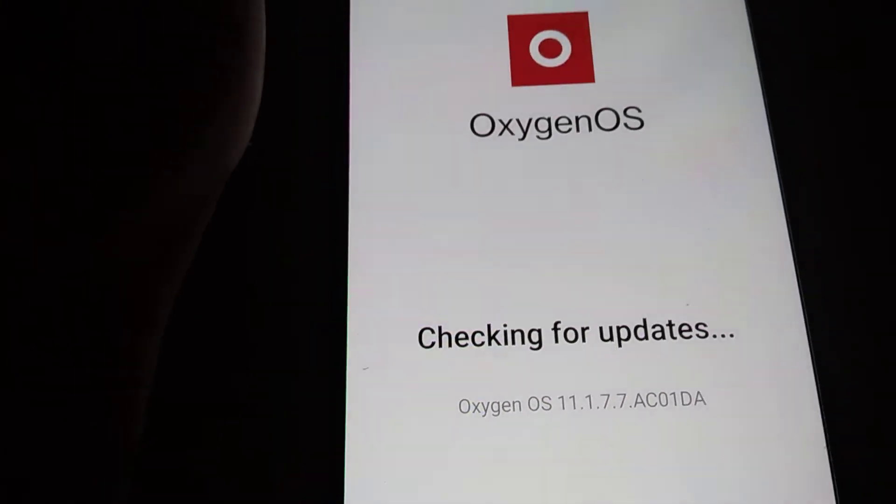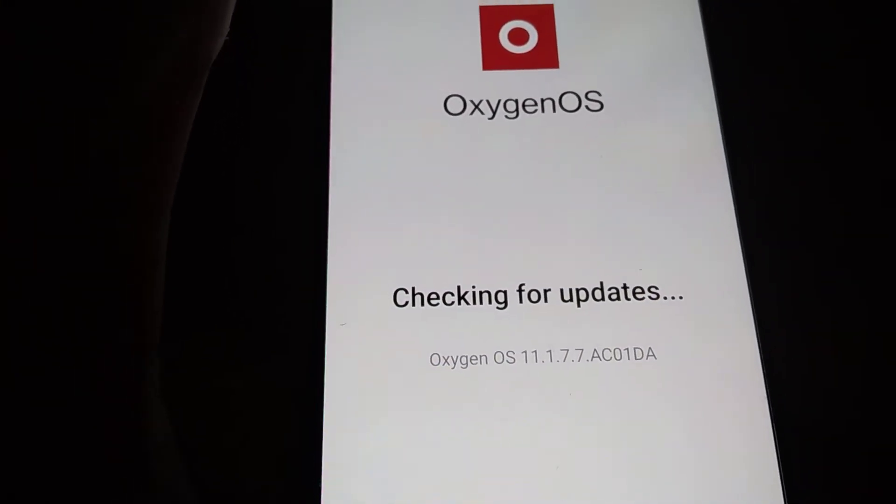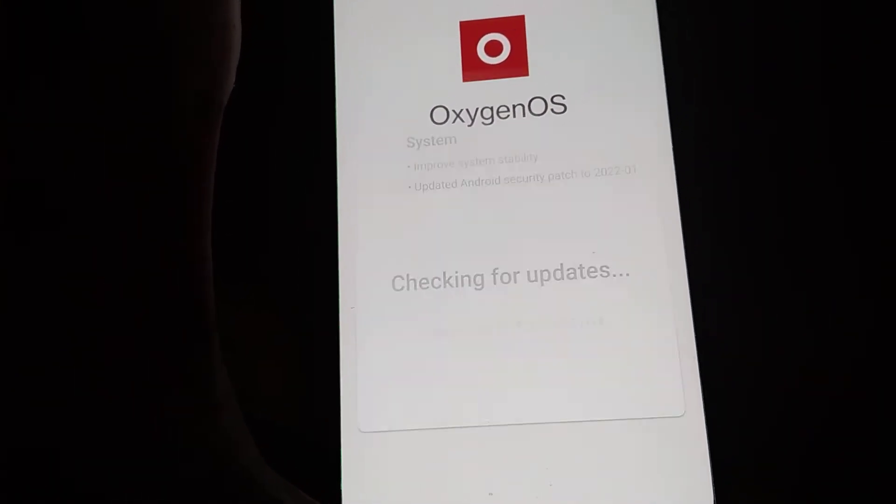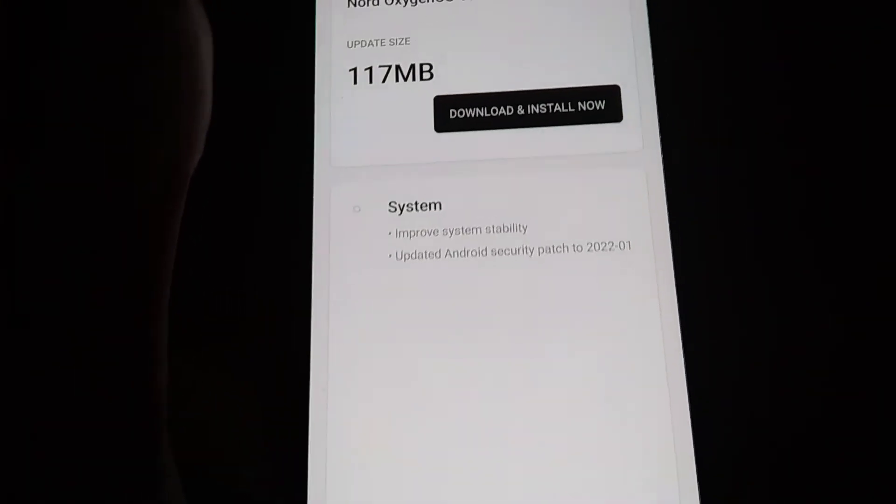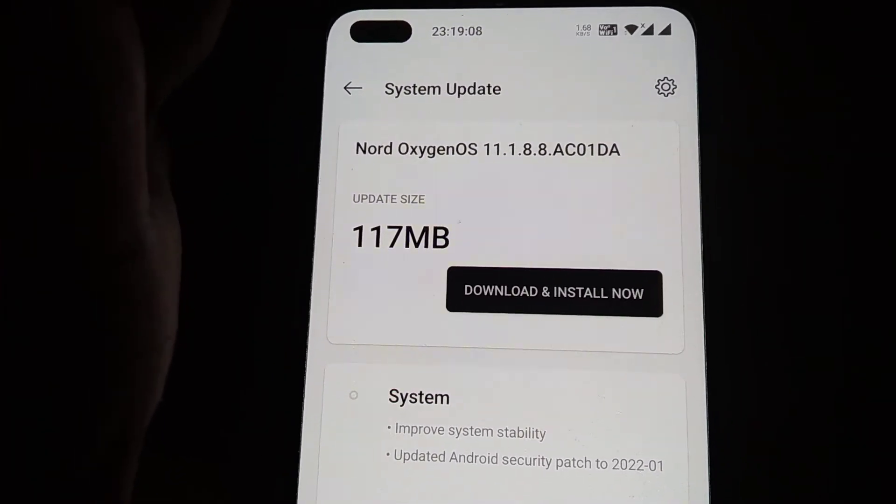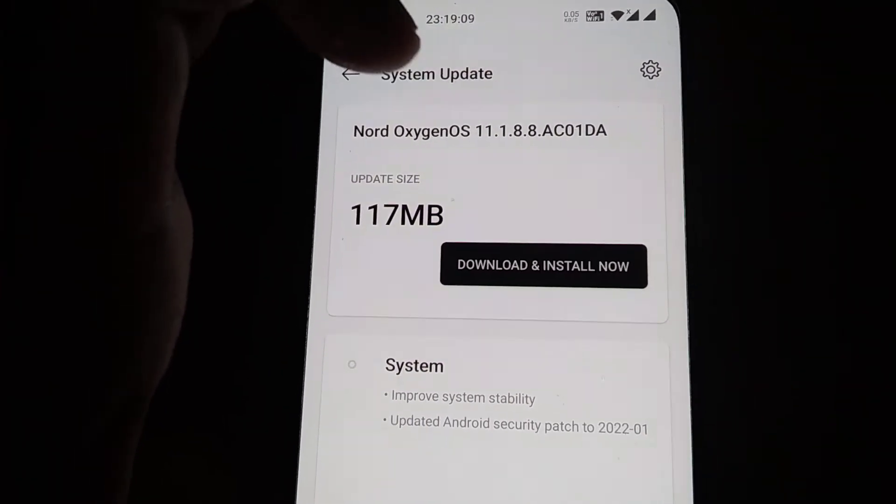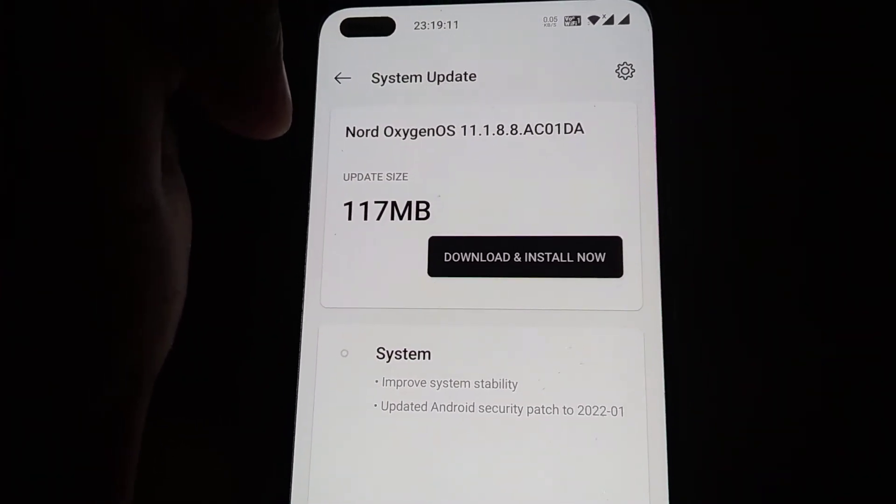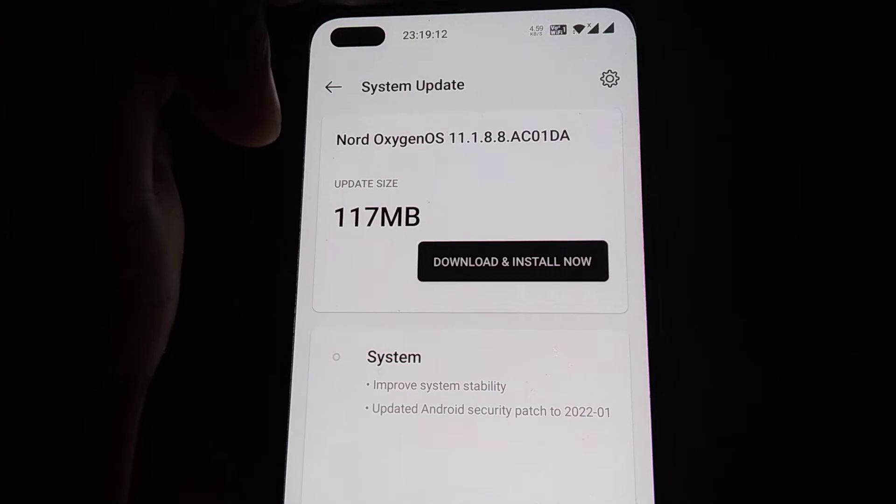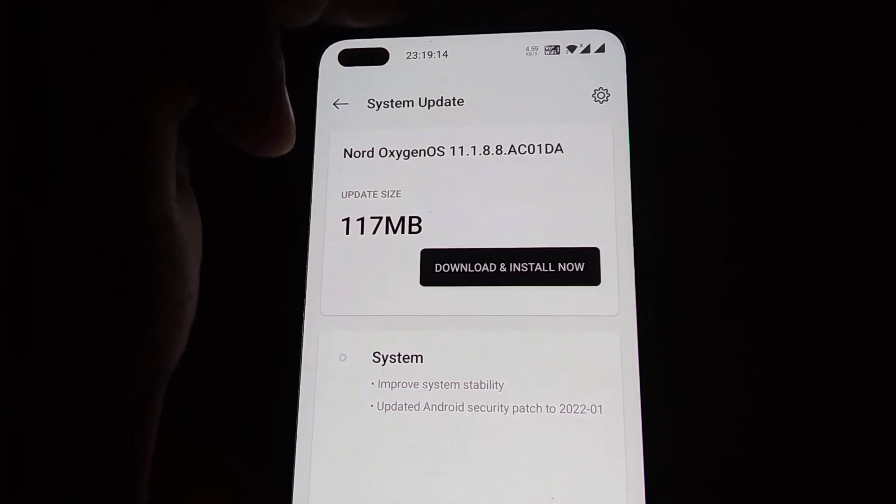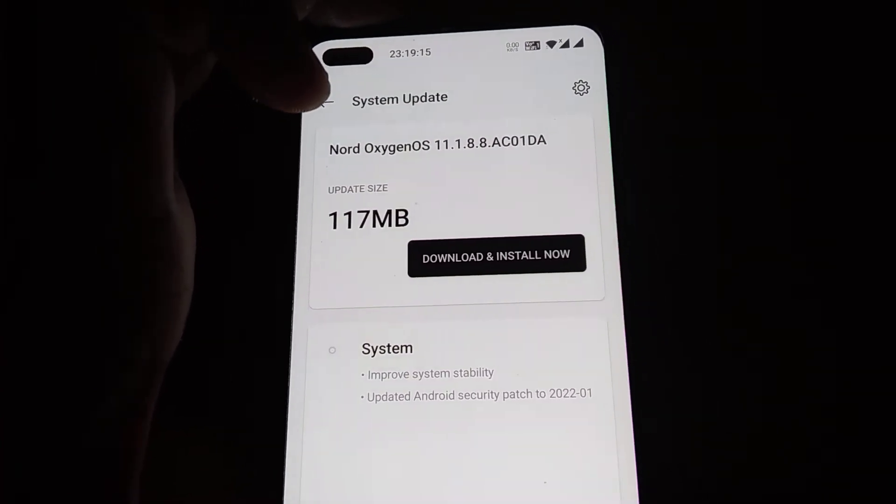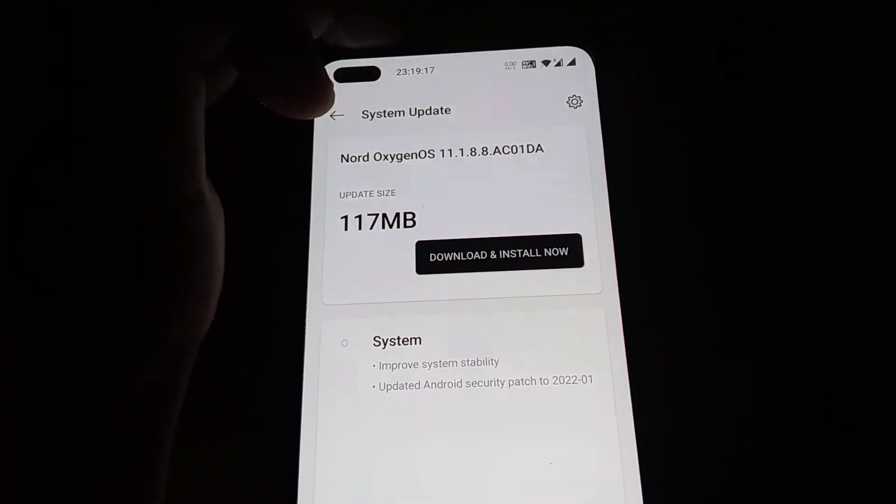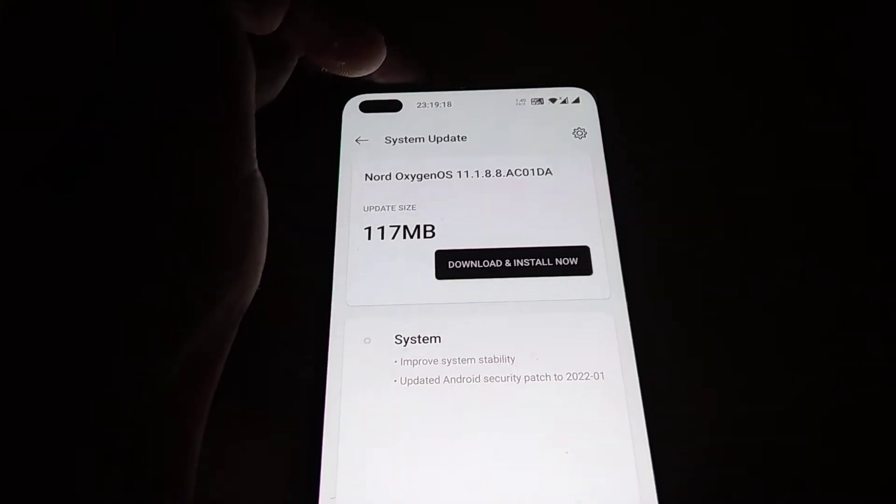If any update is available then it will be checking for updates now. We received a notification like this: Nord OxygenOS 11.1.8.8 ASC0 update that is 117 MB is the total size of this.